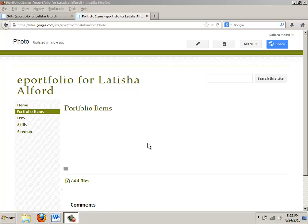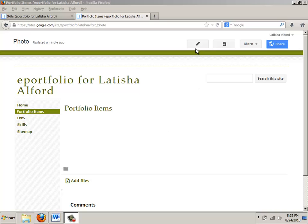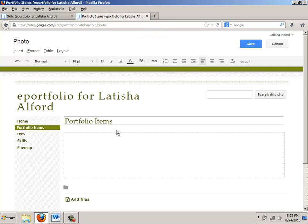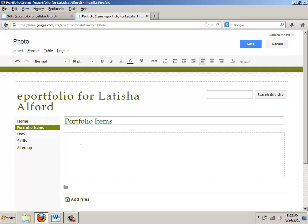This is about creating a list using bulleted and number items. So the first thing I'm going to do is click edit page. My goal is to add portfolio items in here and my first option is to use bullets.